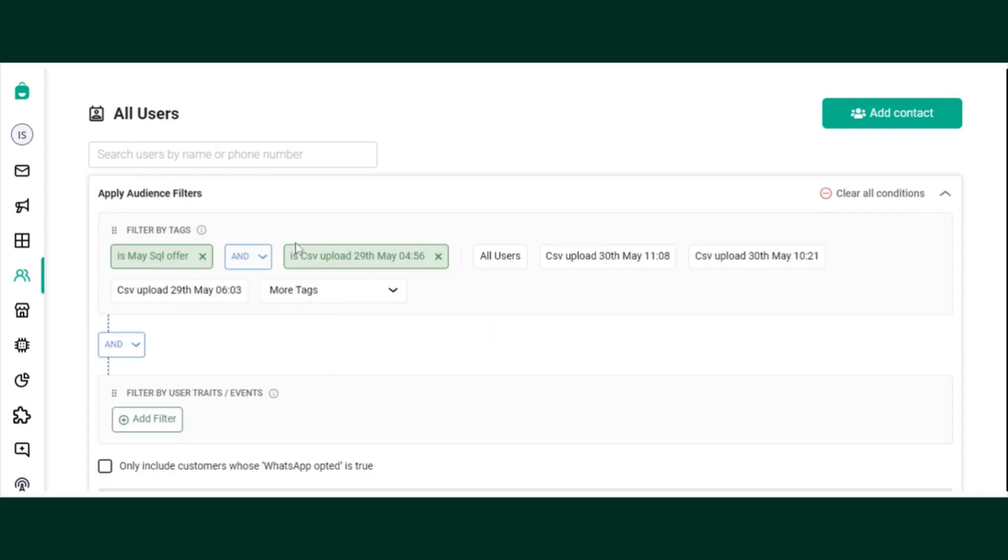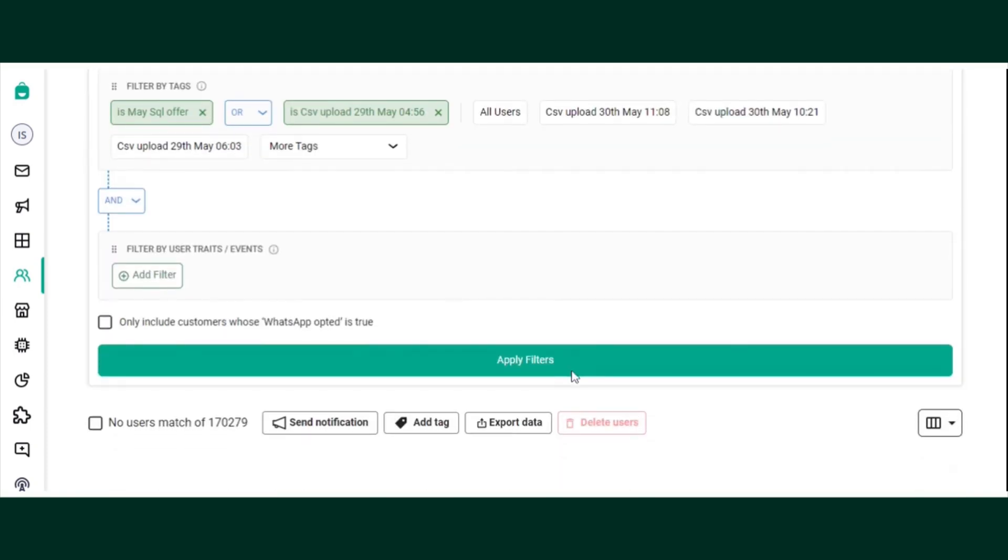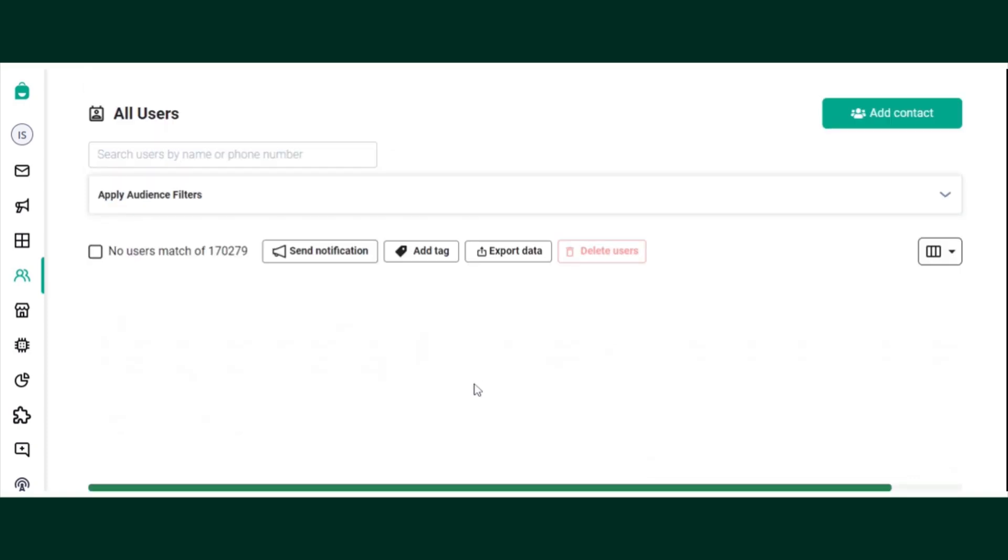Now let's go back and change the condition to OR. So if you set the condition to OR, then the data that is present in either of the sheets will get reflected. Let's click on apply filter.